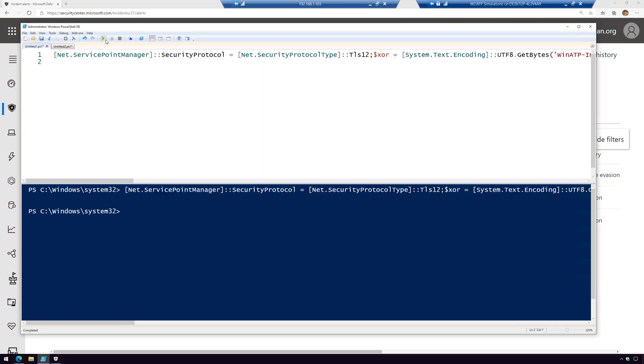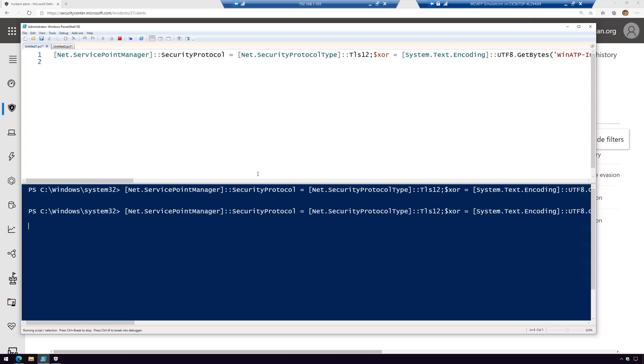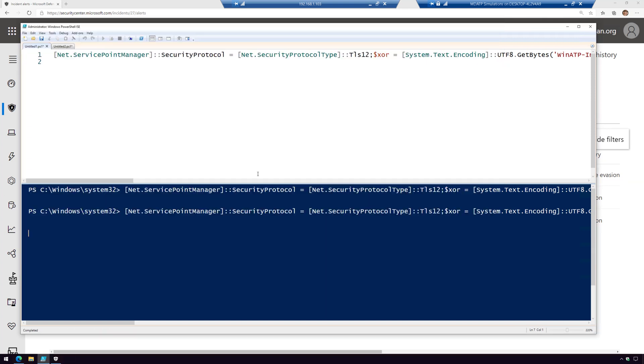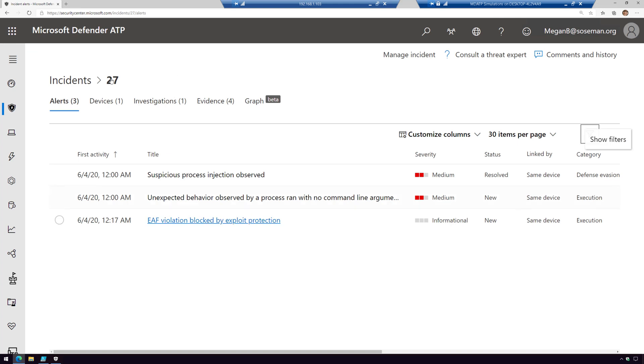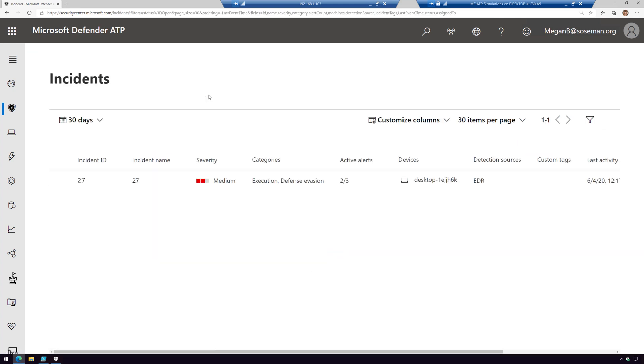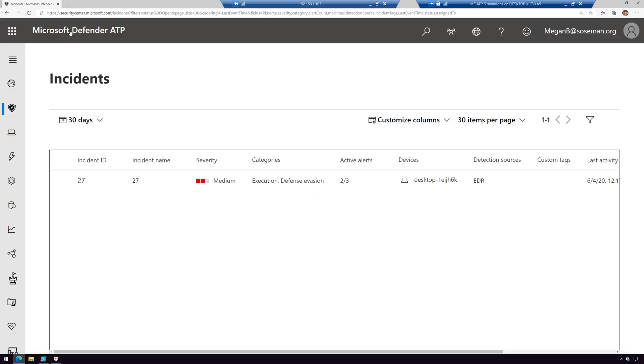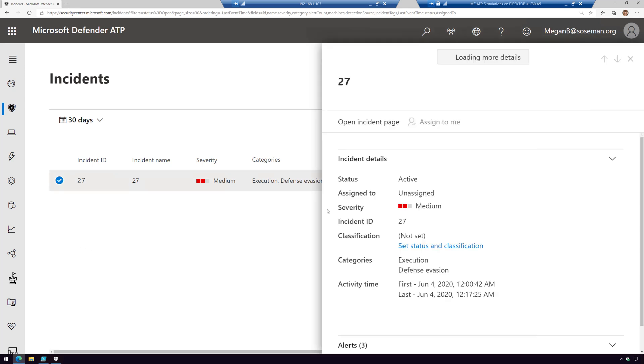We're going to run this PowerShell script again. Notice it's going to launch notepad, but it's going to immediately kill it because exploit protection kicked in and prevented this from happening. There it goes. It effectively mitigated the attack. Now if we come into the Defender Security Center and do a quick refresh, there's our incident.